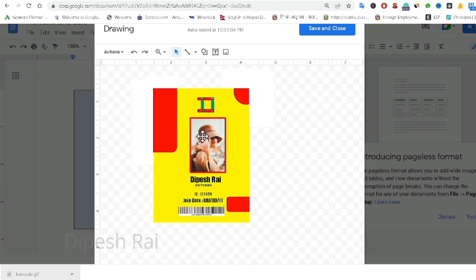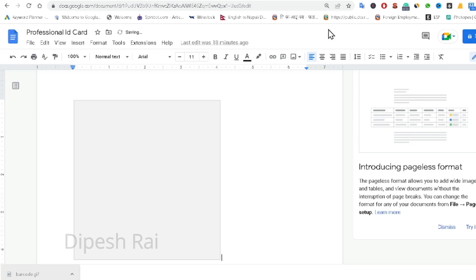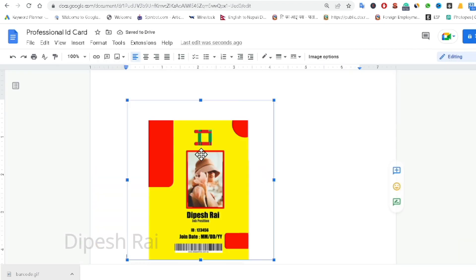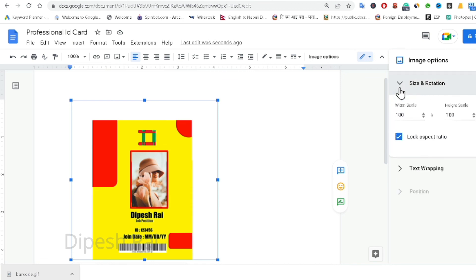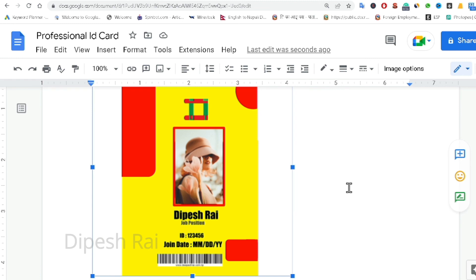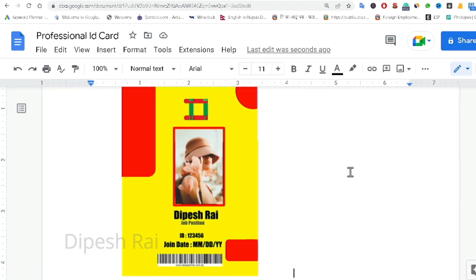Now you can see I have created a simple professional ID card inside Google Docs. Click 'Save and Close'. The ID card is now visible in the document. From the image options you can adjust size, rotation, and other settings. I hope you got some ideas — I'll come back with another video. Goodbye, see you again!